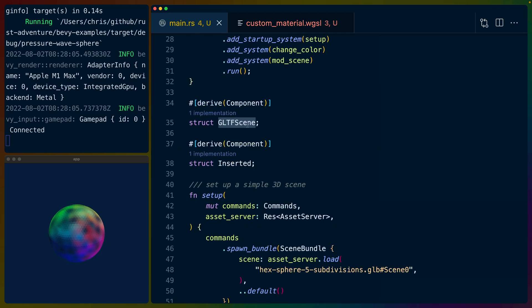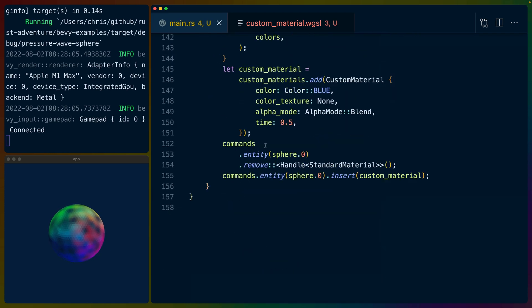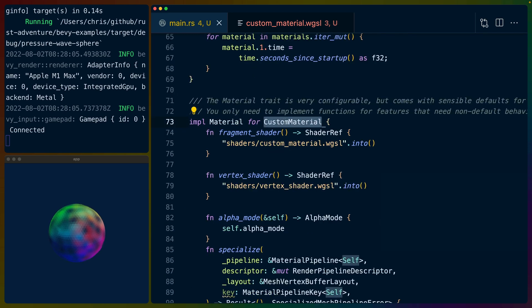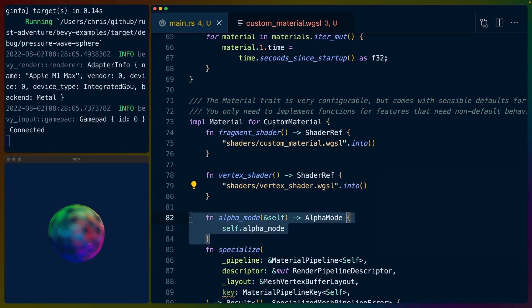I'm inserting this GLTF scene component, which I don't think I actually use — I was using it for some debugging at some point, but we could just delete that. We also need a camera looking at this sphere, because if there's no camera, we can't see it. We've got our custom material implementation right here that points to the custom material fragment shader and the vertex shader. We do have an alpha mode here, so the colors look like they're blending with colors from the background — that's because of the alpha mode. We can set alpha on each of these colors and they can blend with the other side of the sphere and anything behind them.